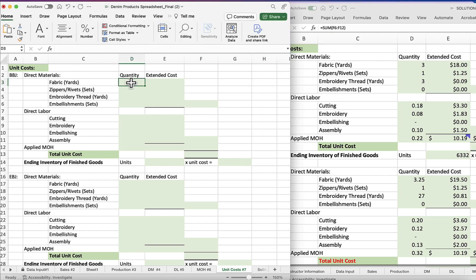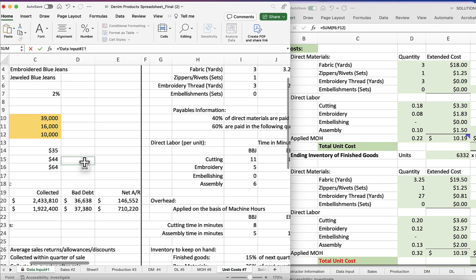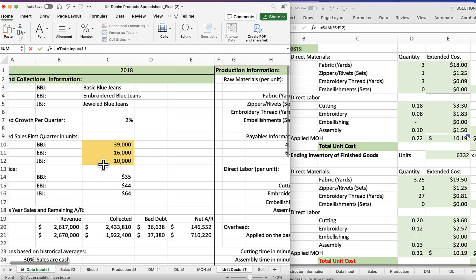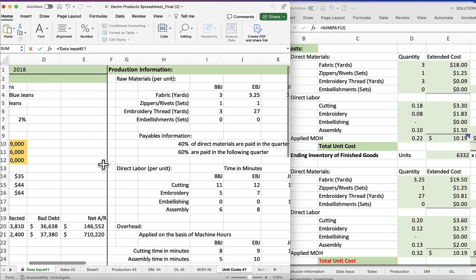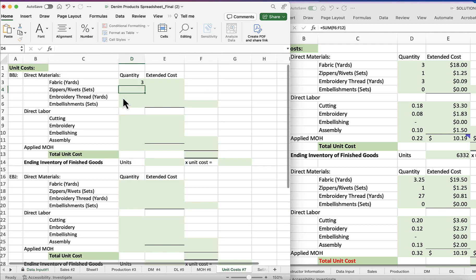So for quantity we're just going to again go into the formula line, put the equal sign in, go back to data input, and we're looking for the quantity of fabric. So it was for the basic blue jeans, it's three, and that brings us here.